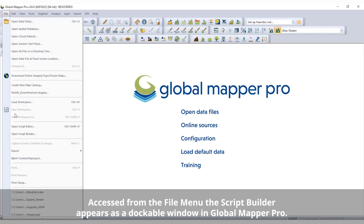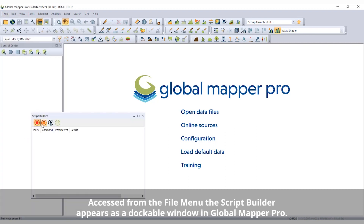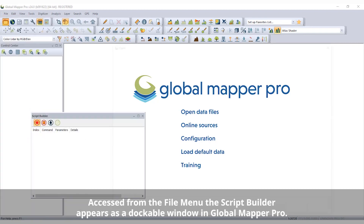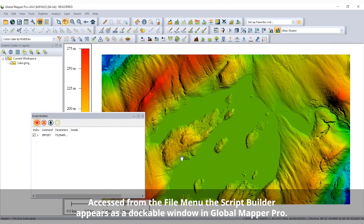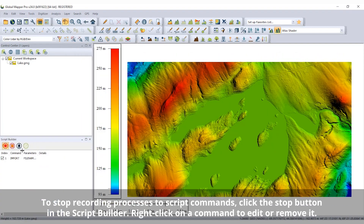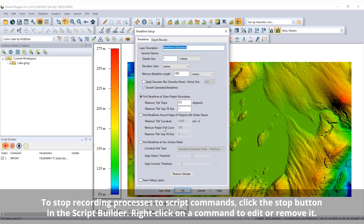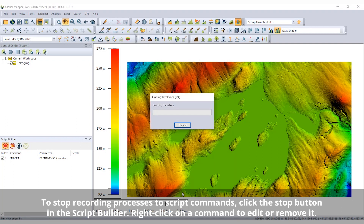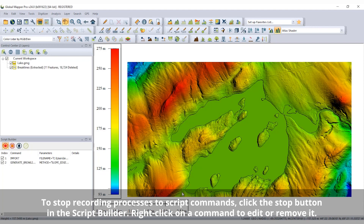A new Script Builder tool helps create Global Mapper scripts by recording actions taken in the user interface. With an easy-to-use record button, the Script Builder transforms actions taken in the Global Mapper interface into Global Mapper script commands complete with parameters.